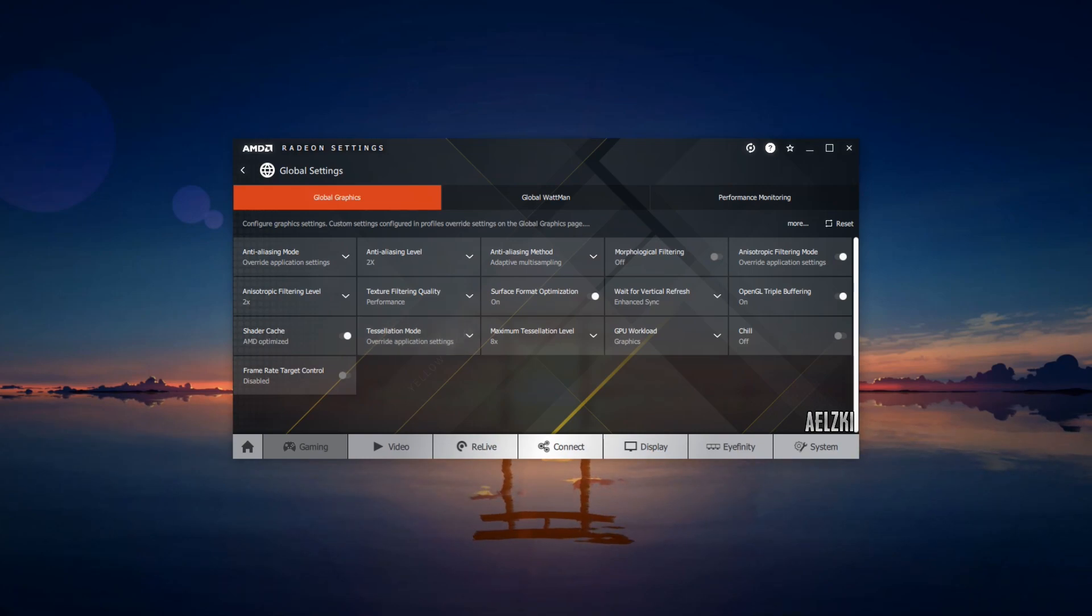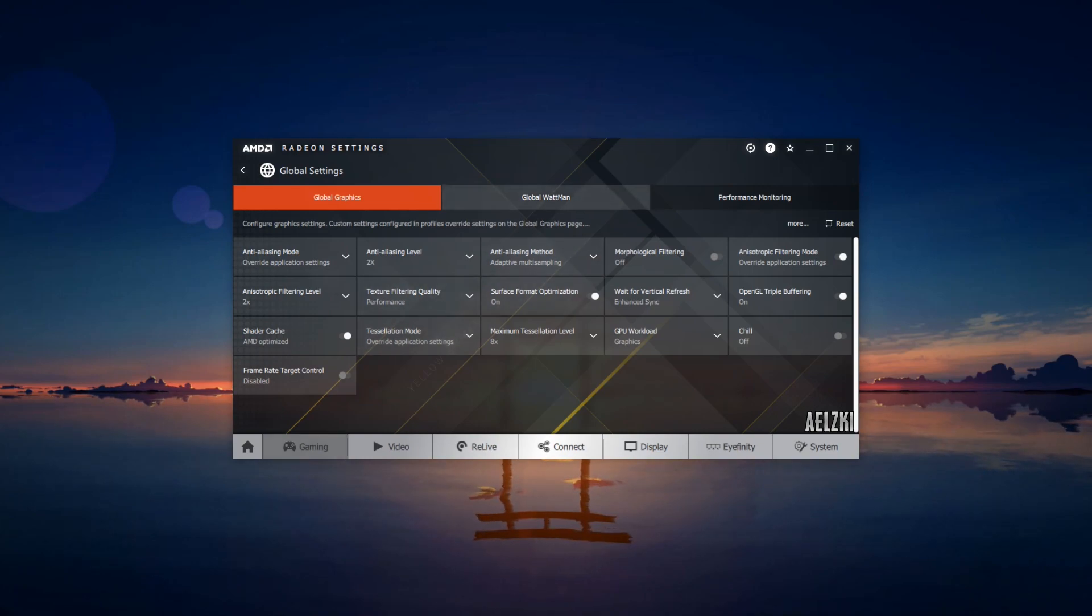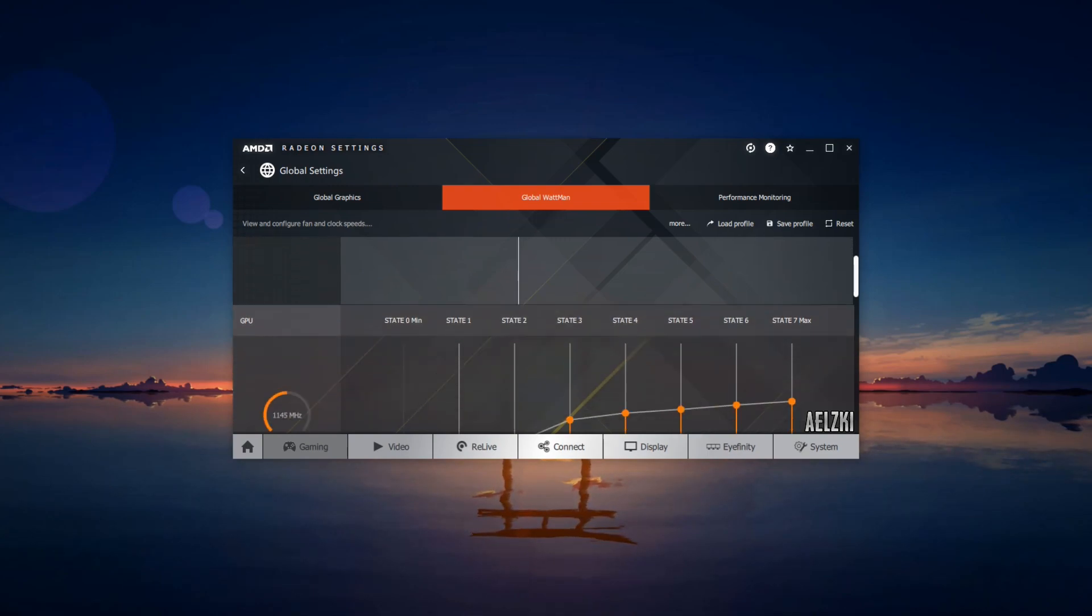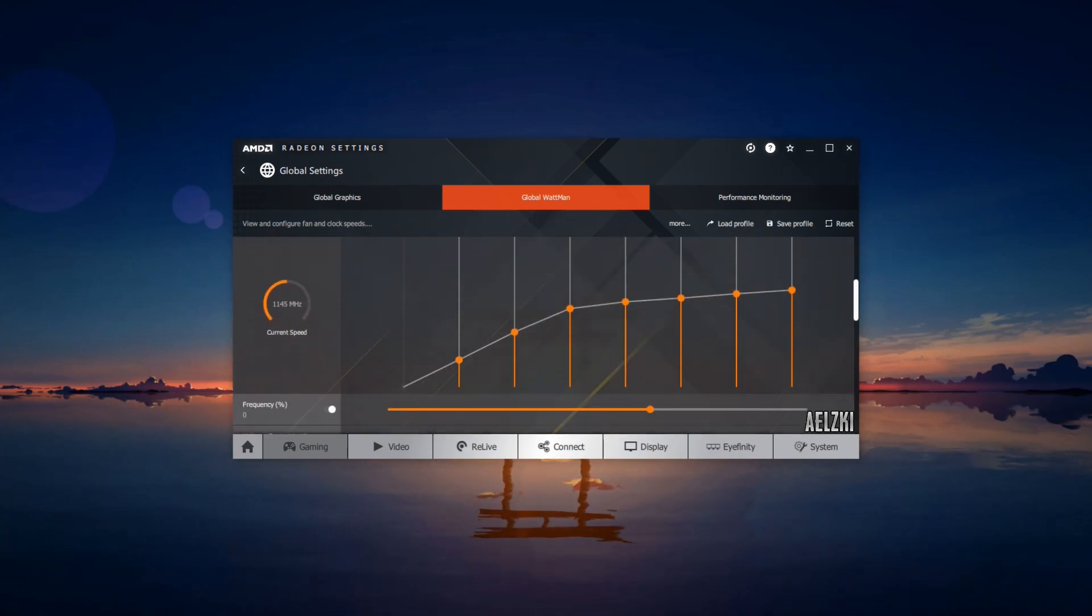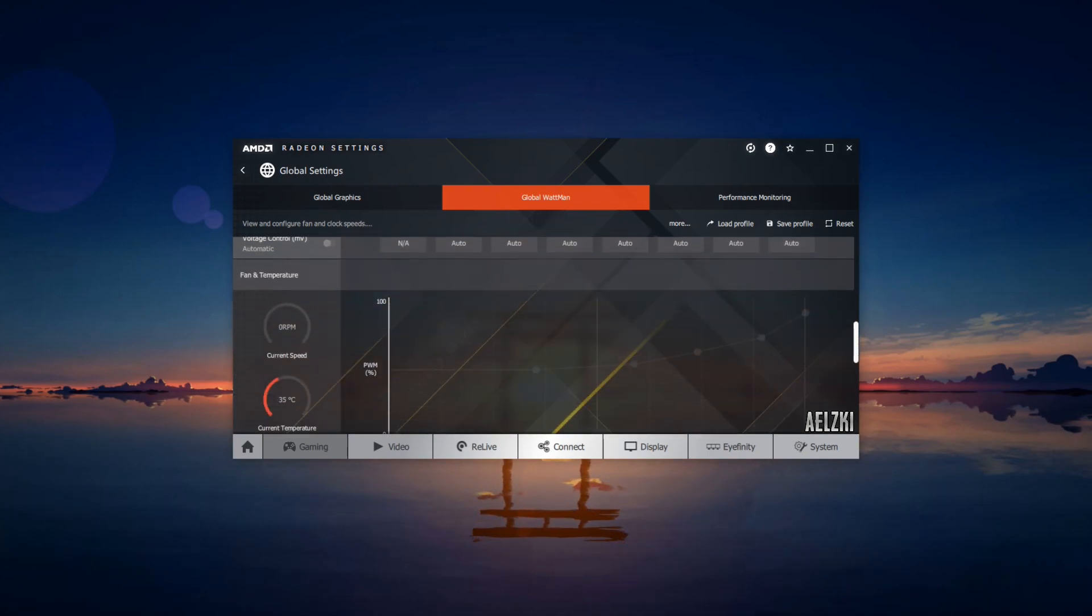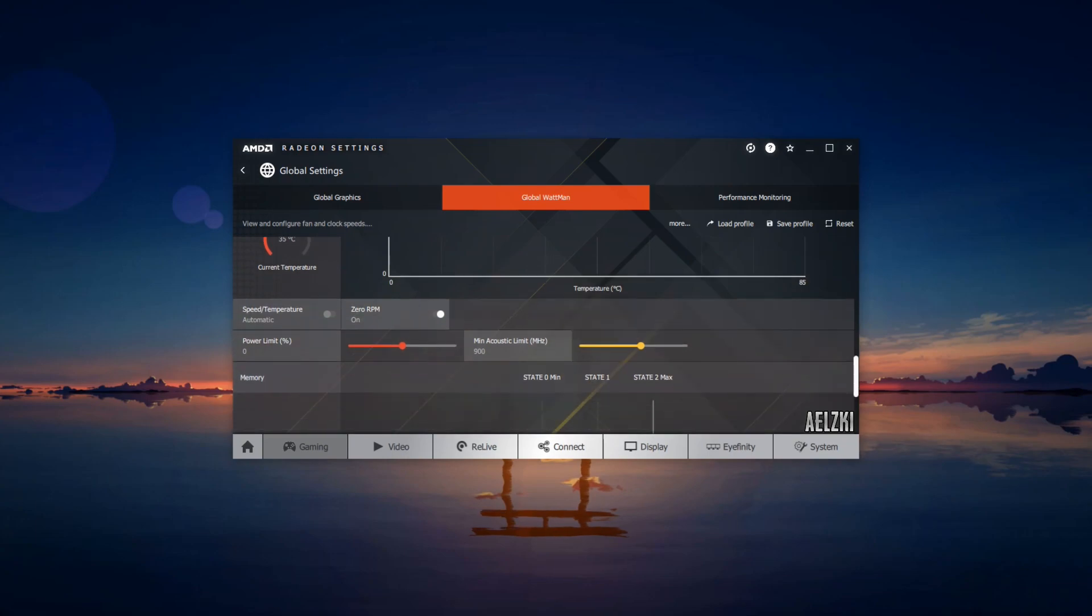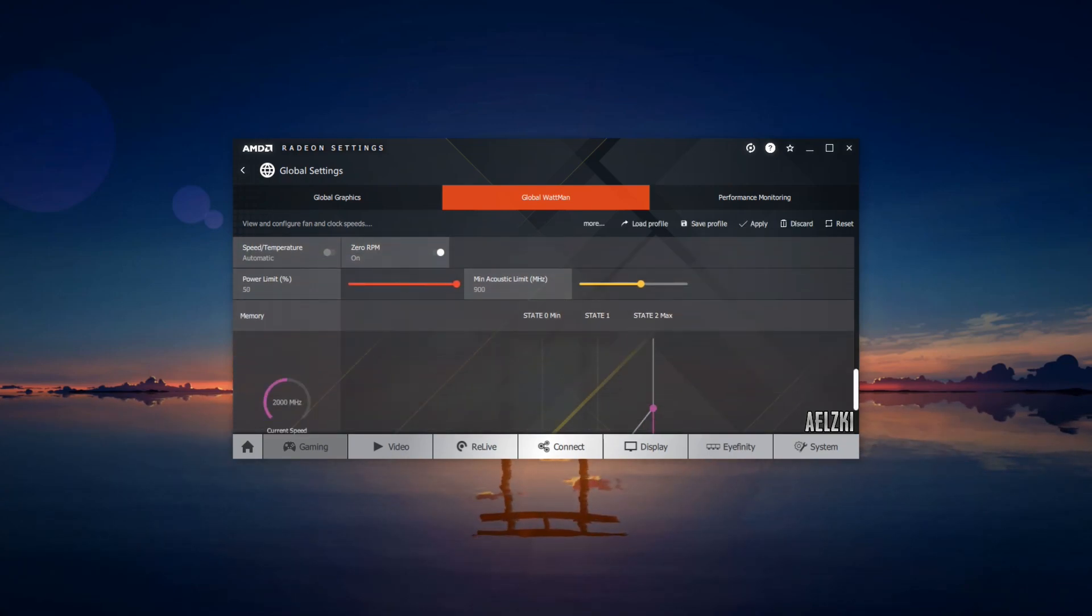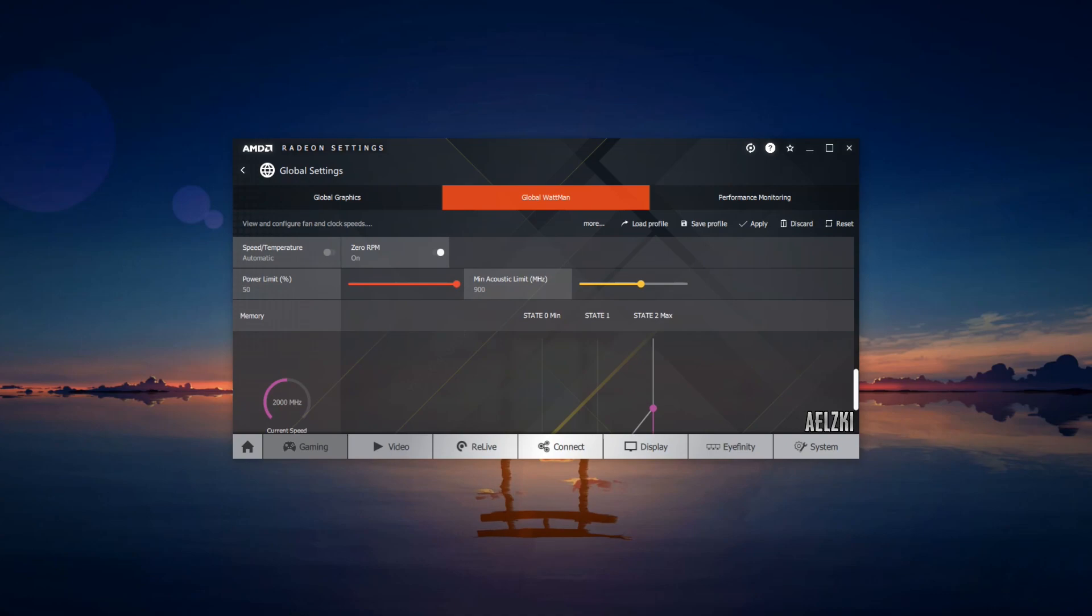Next would be Global Wattman. You can click on the next tab here, Global Wattman, and you can go ahead and scroll down to the bottom with it, and you can change the power limit to plus 50 percent.